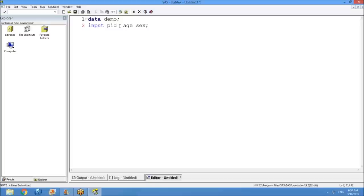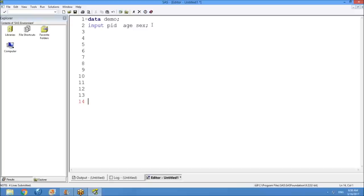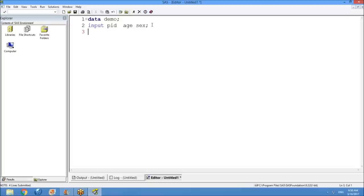Three variables are created. The line numbers you see are generated by default in SAS — you don't need to type them. The third statement is CARDS. So far you've created a dataset named DEMO and defined columns PID, AGE, and SEX. CARDS is the statement used to tell SAS that you are providing rows of raw data.